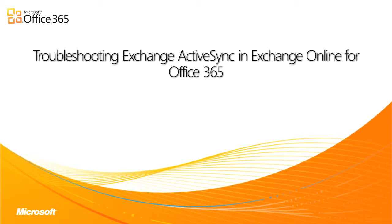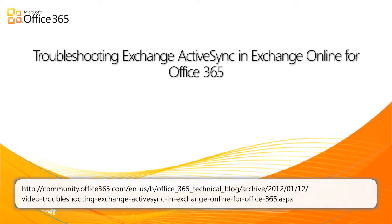This video is intended for end users of Office 365. If you are an administrator of Office 365, refer to the video at the following URL.